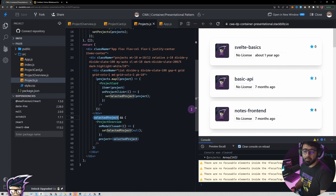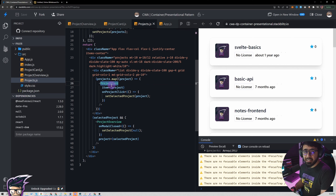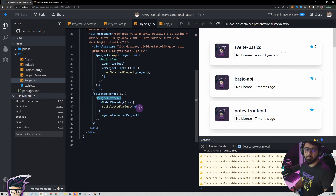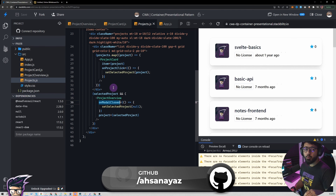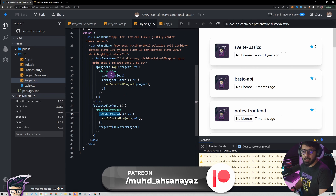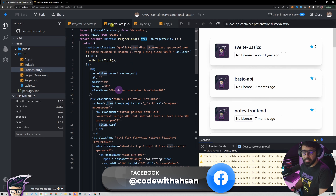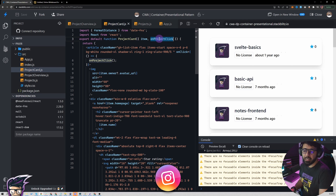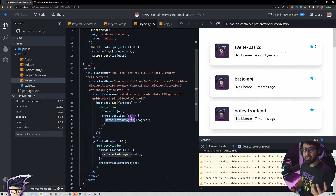Our whole application is now working as expected. To summarize: the projects component is the container or smart component; project card is the dumb or presentational component; and project overview is also a presentational component since all they need are inputs and outputs with no knowledge of business logic. When we click outside or click on a card, the card itself does not know it needs to show the project overview — all it does is pass the value to its parent via the prop function. The projects component is responsible for setting the selected project, which is why the container component is the smart one.